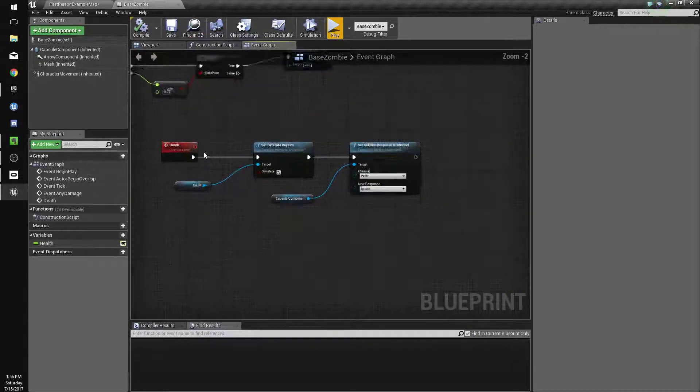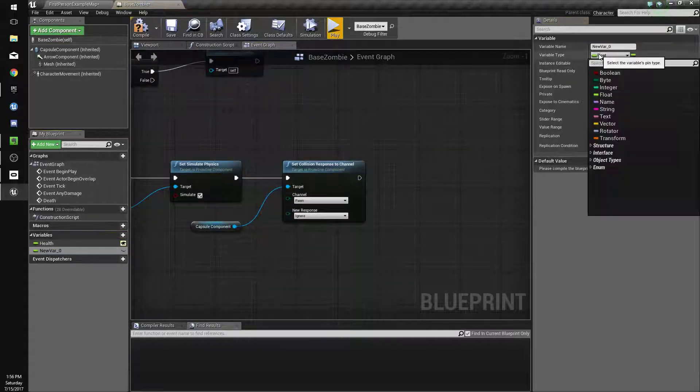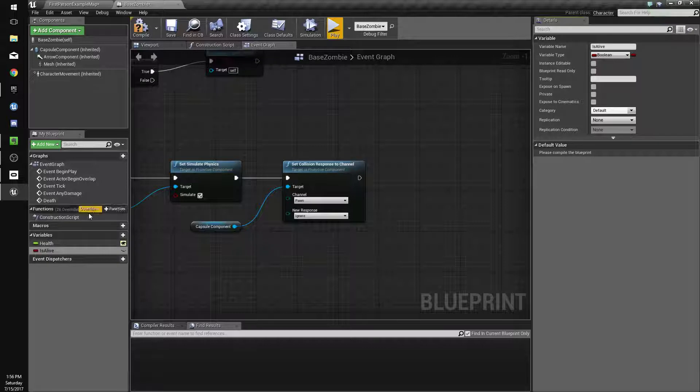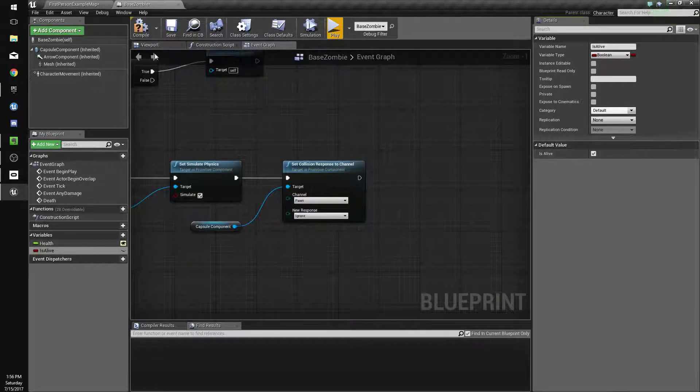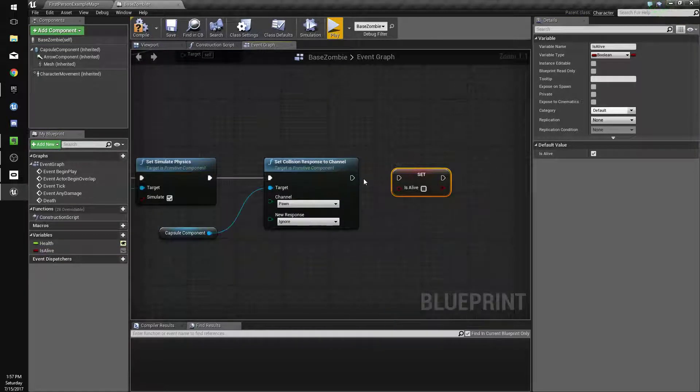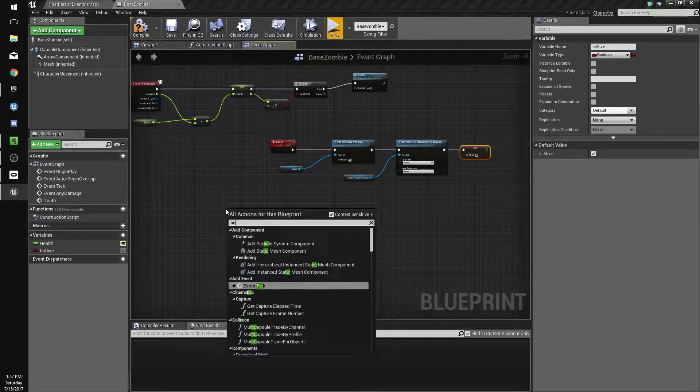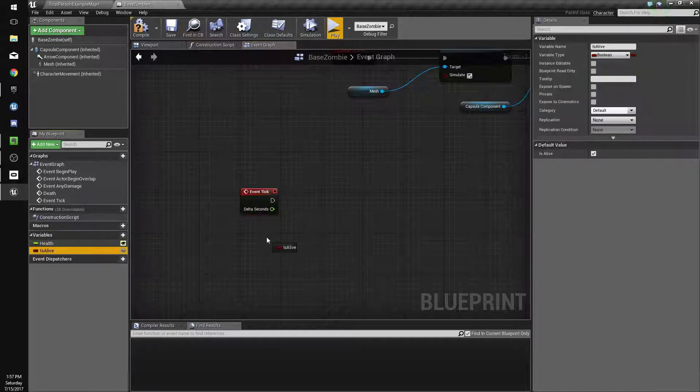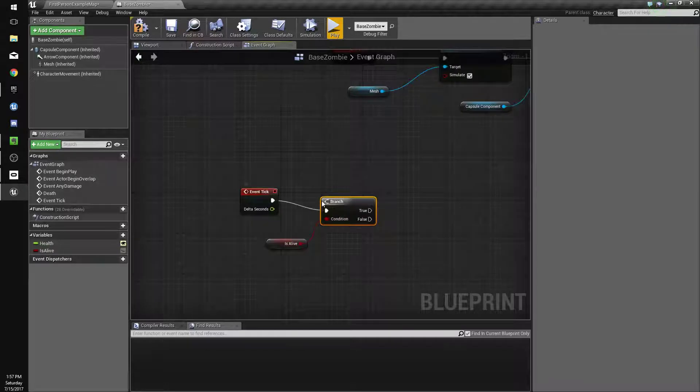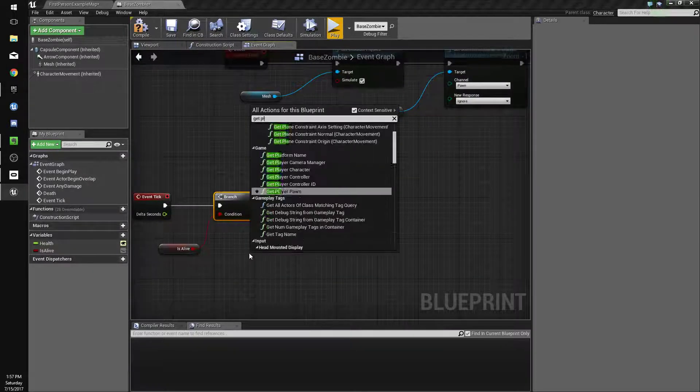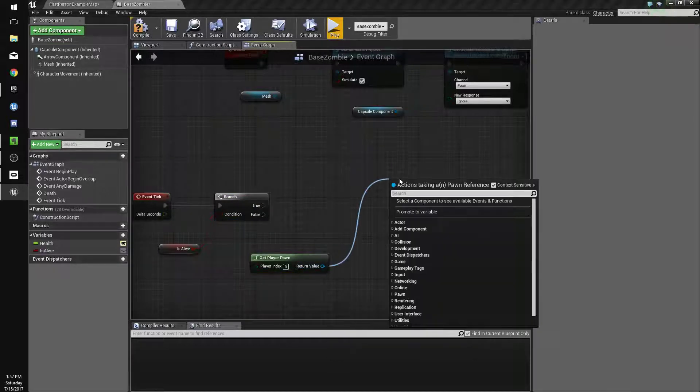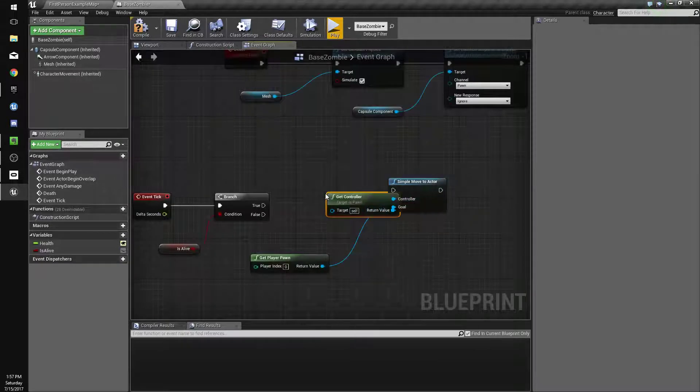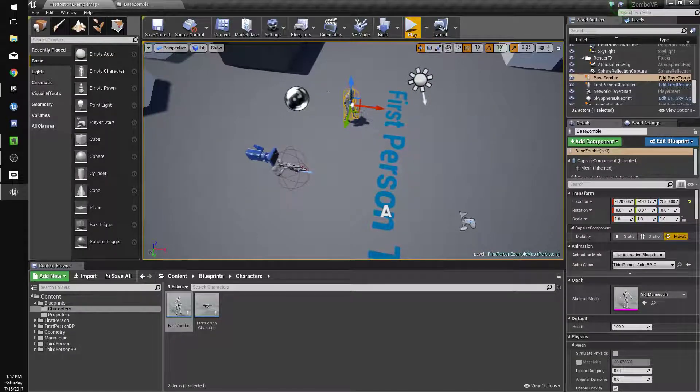When we call death, we're going to set another variable to false. We're going to name this variable is alive, and by default it'll be true. Compile and save. We'll drag that in and set it to false when we die. Now we're going to right-click, event tick. So every frame, if we are alive, we'll hit B and click to get a branch. If we are alive, we're going to get player pawn, drag off that and do simple move to actor. Off controller, we're going to do get controller. So if we are alive, we're going to move to the player.